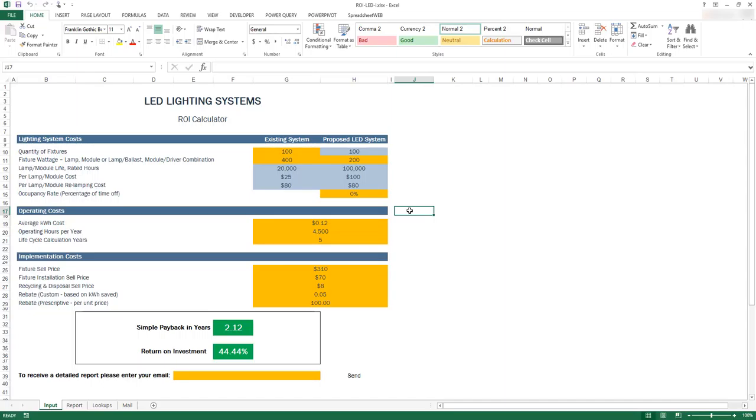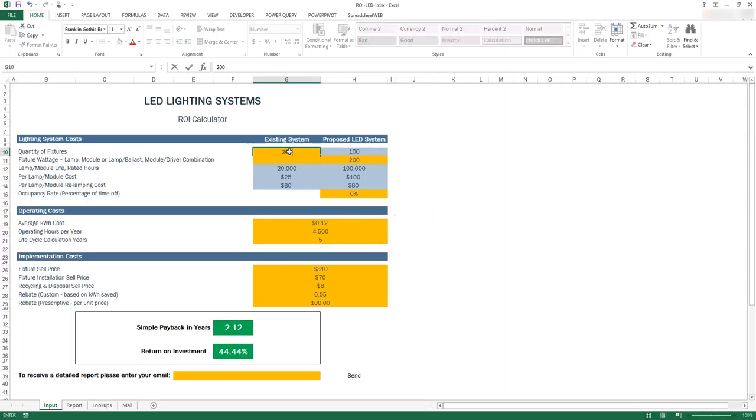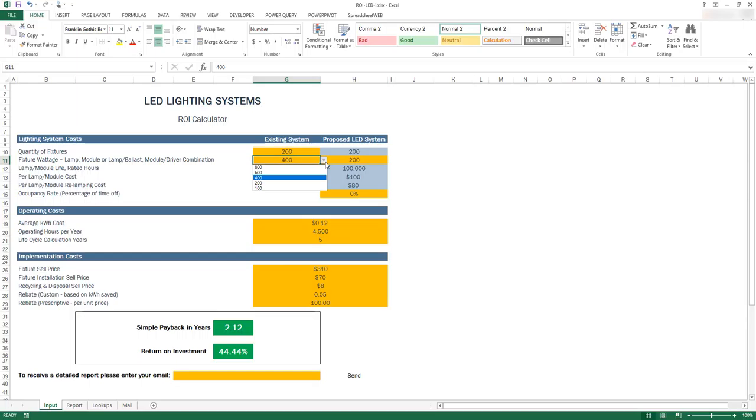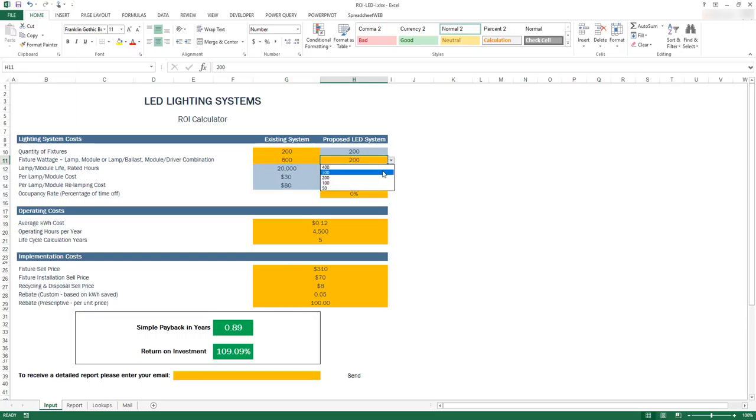Let's take an example of a company installing LED light fixtures. Here we have a workbook that calculates how much money can be saved by switching to LED lighting. Entering our information, we get the payback duration and savings thereof.